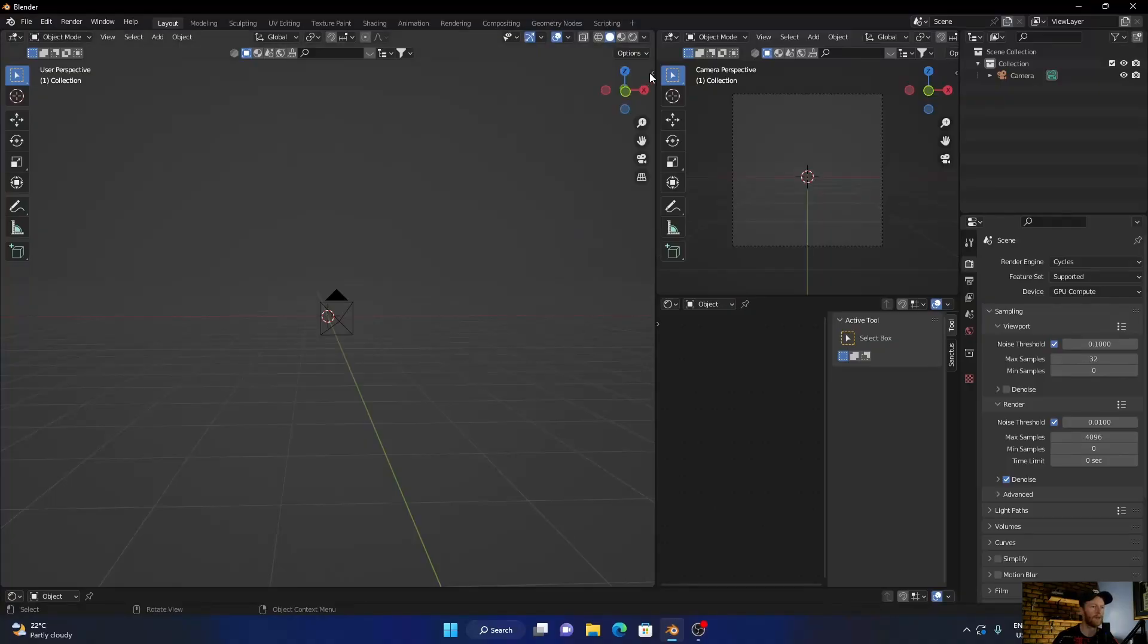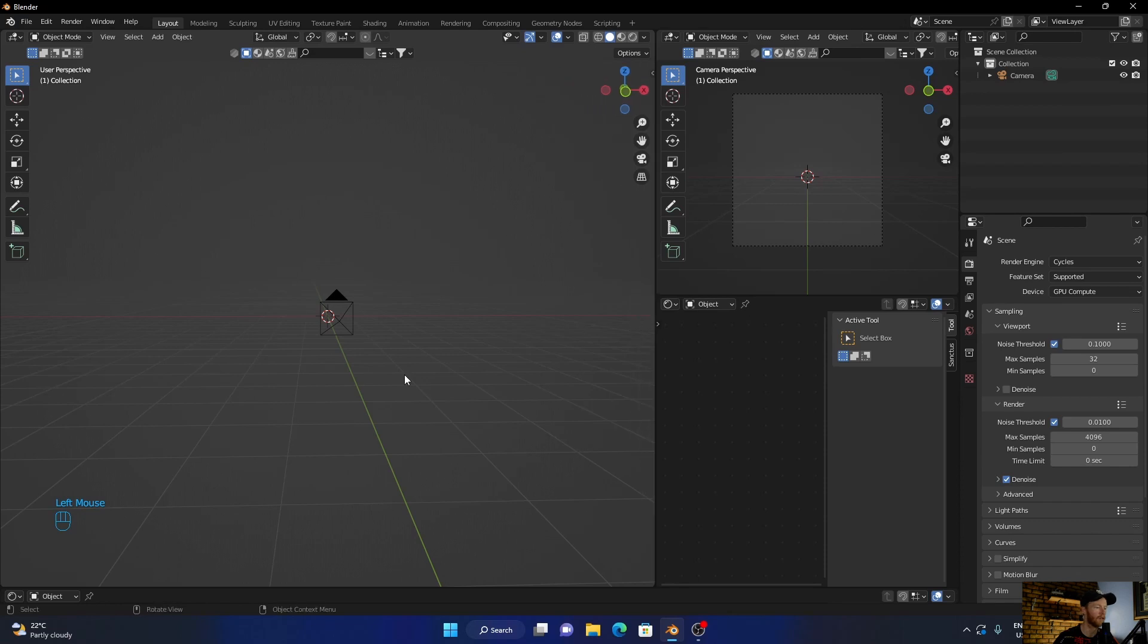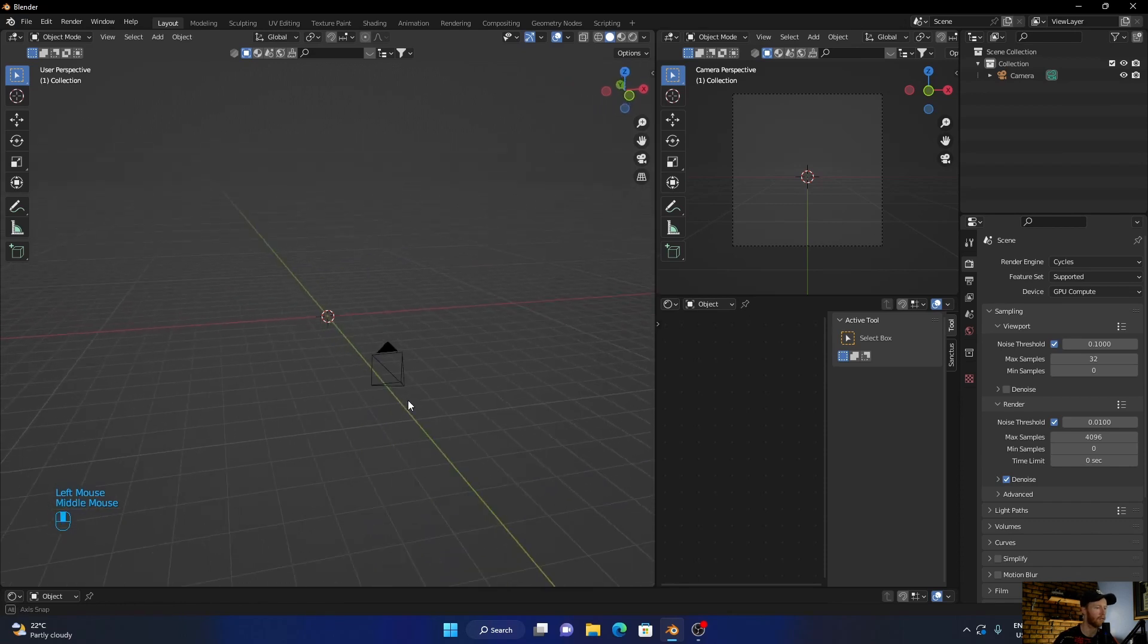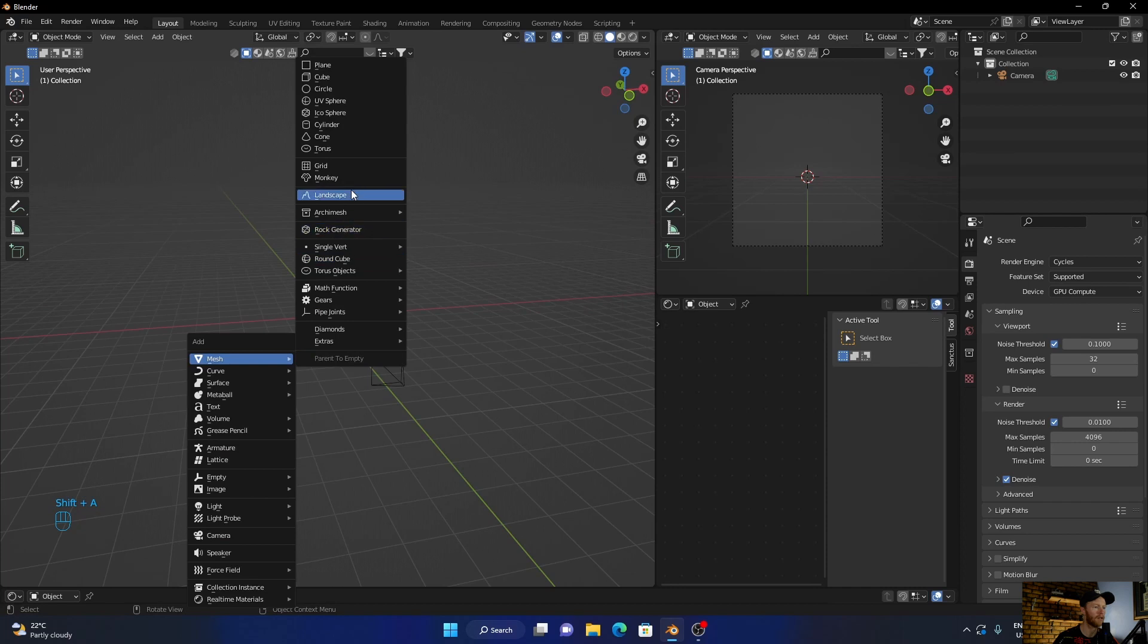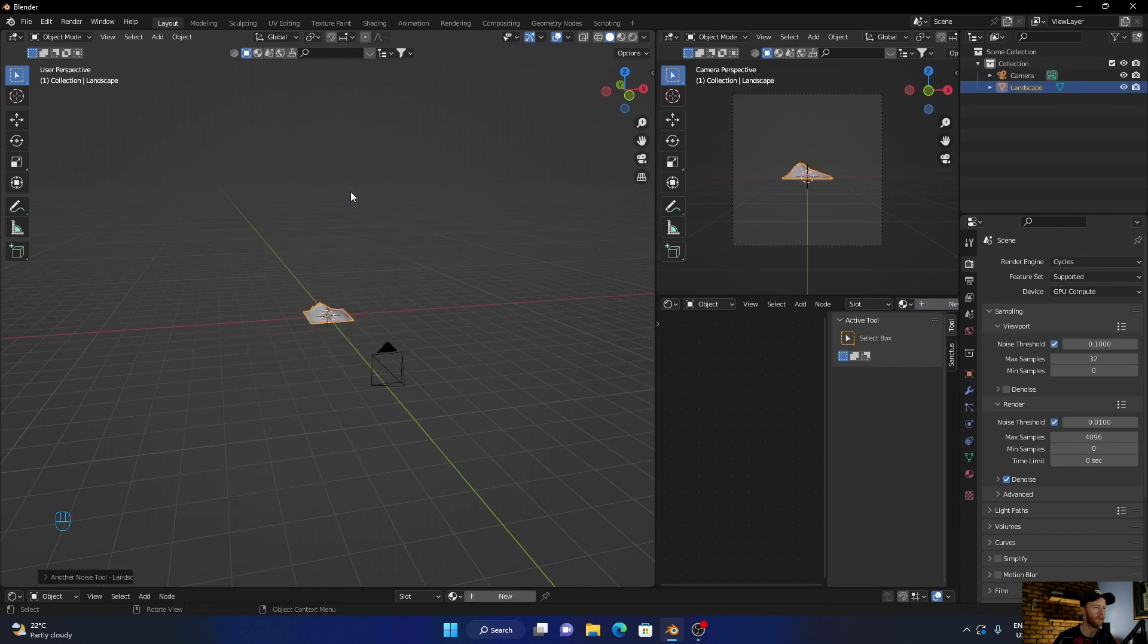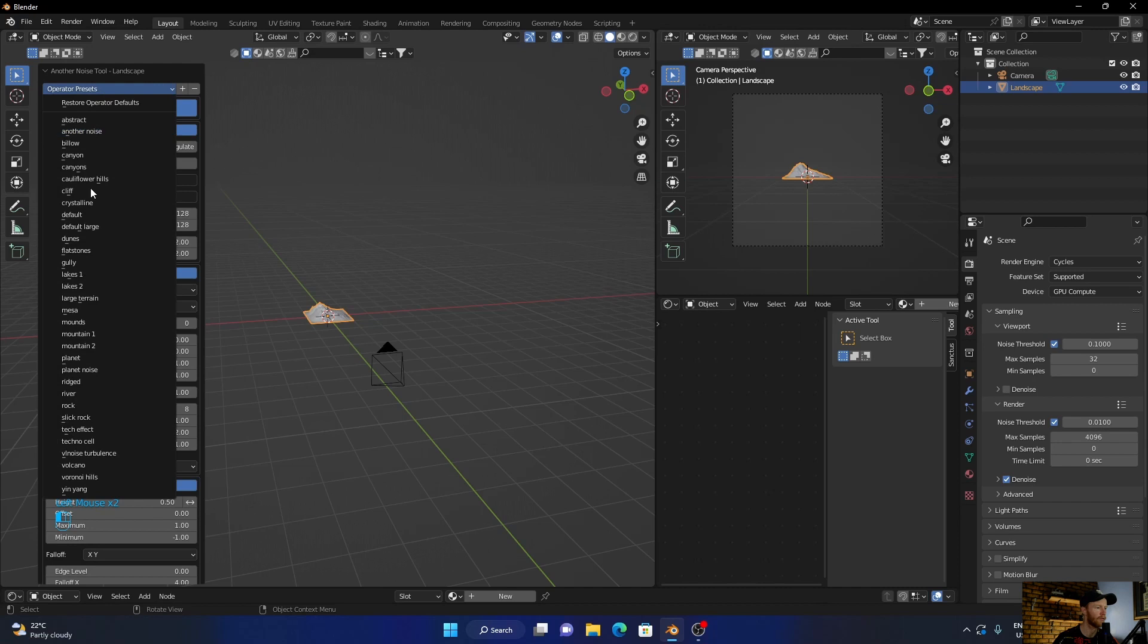Okay first things first we enable this. Now what you want to do, go shift A, go here to landscape, go here look for presets.